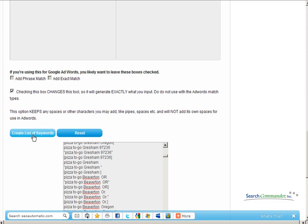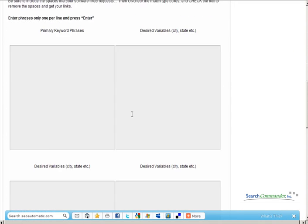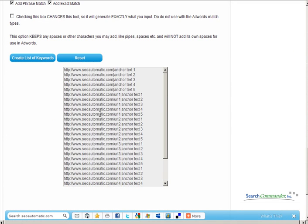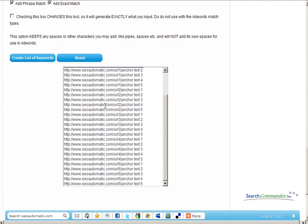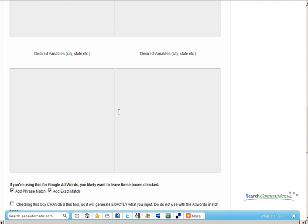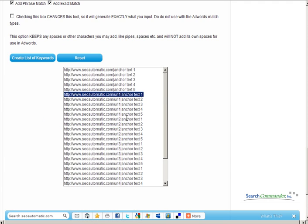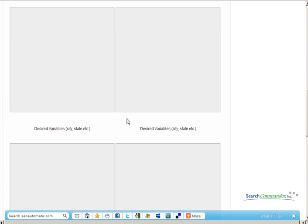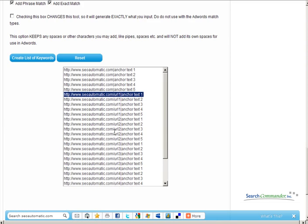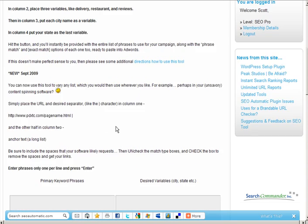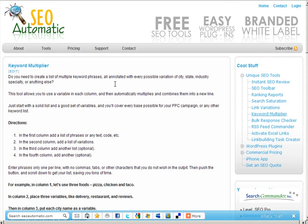And when the page refreshes, scroll down and you've got all your text exactly as you need it to populate whatever service or software you're trying to nail down. That's it. Pretty quick. It's under the tools menu at SEOautomatic.com.